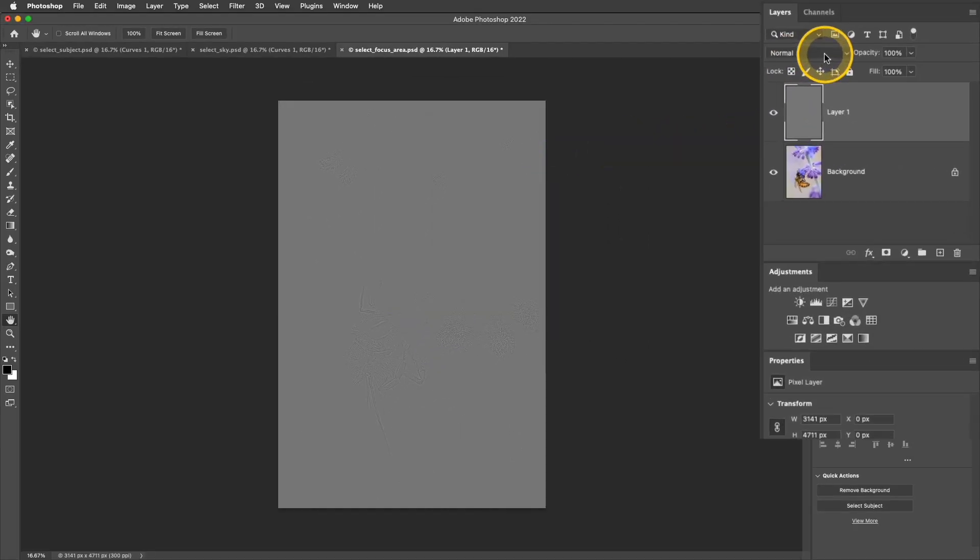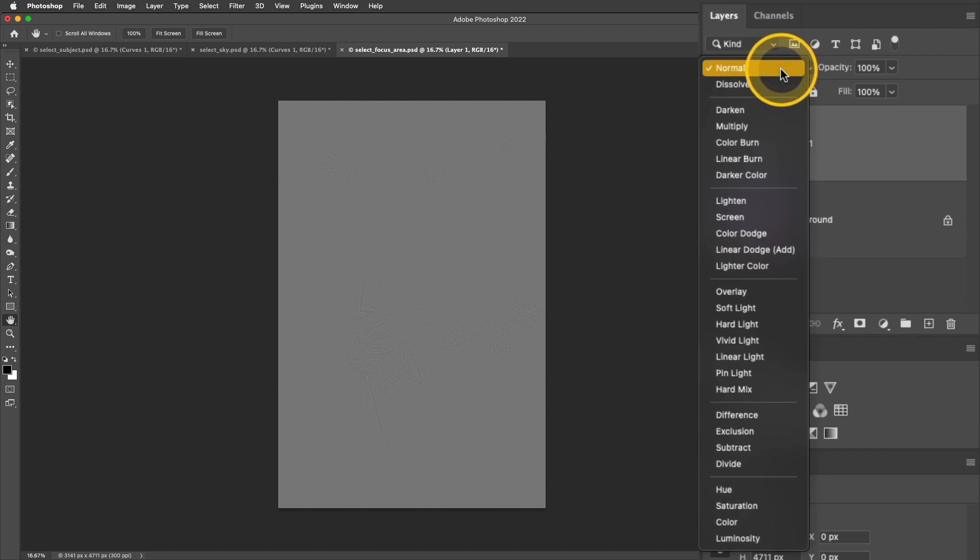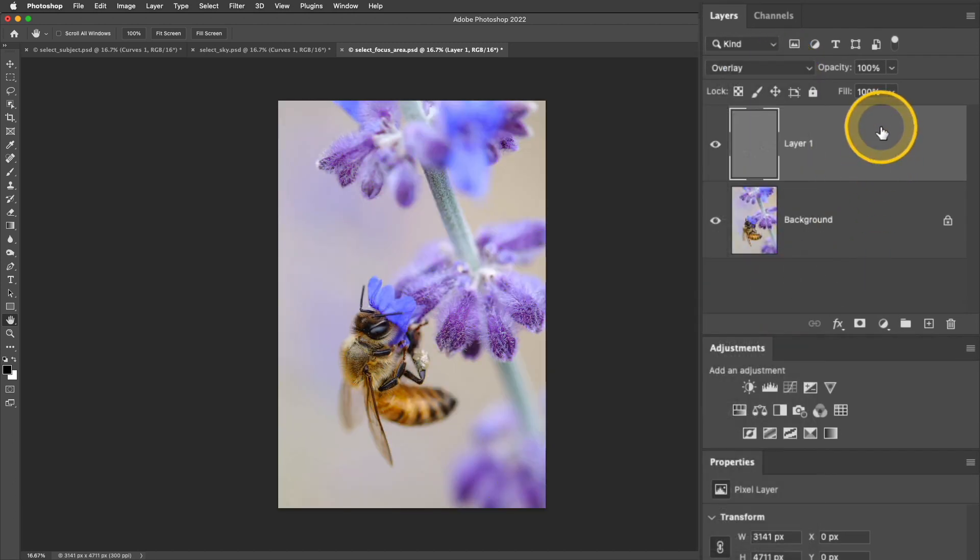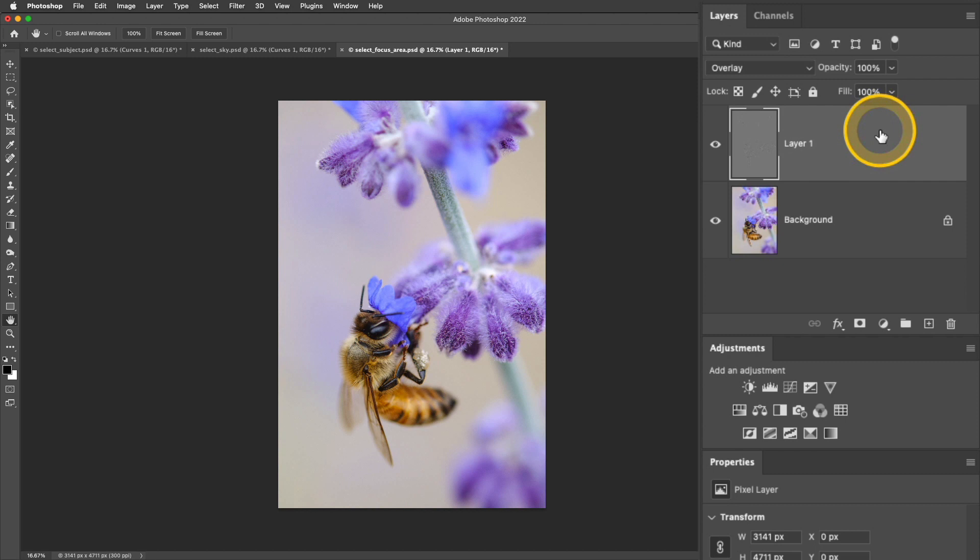Next I want to change my blend mode of this layer down to Overlay. Now Overlay is a blend mode that basically takes anything that's 50% gray and makes it disappear. And because most of this layer is 50% gray, everything except those edge areas disappeared.